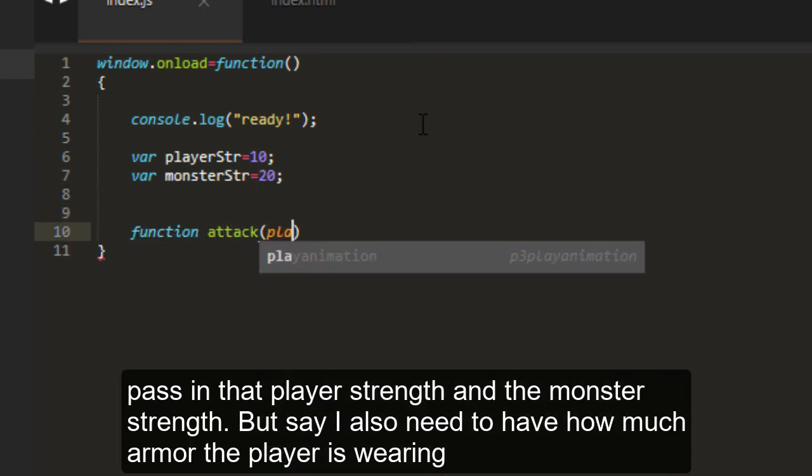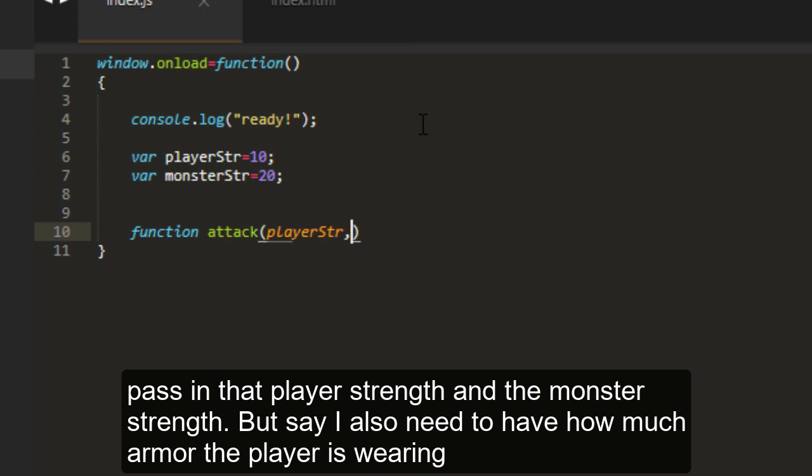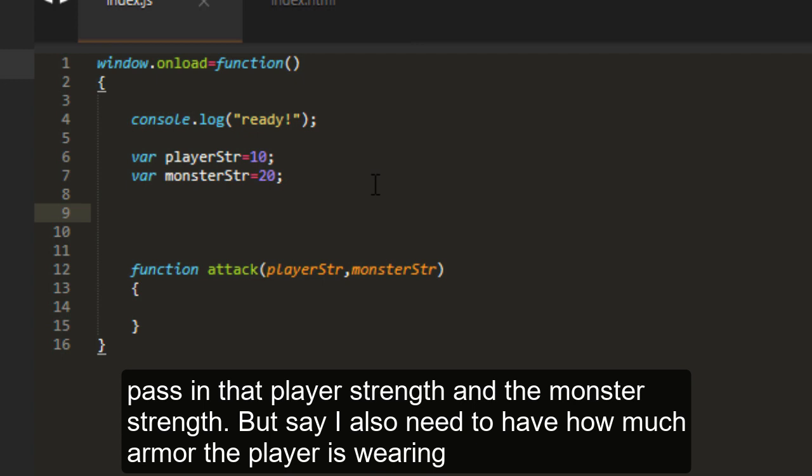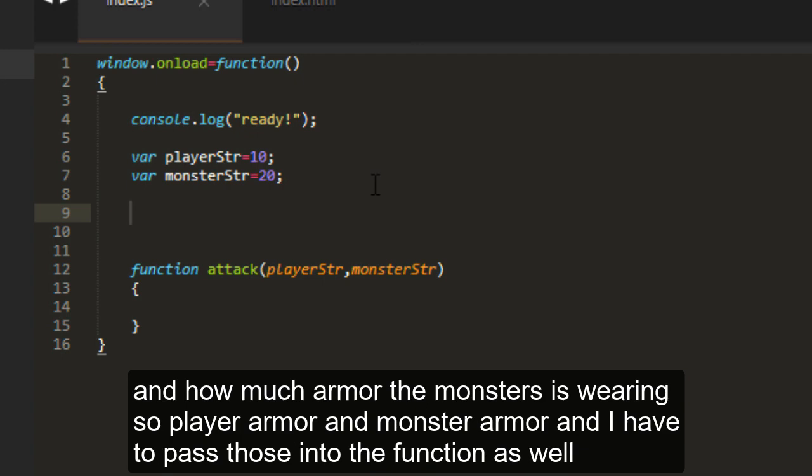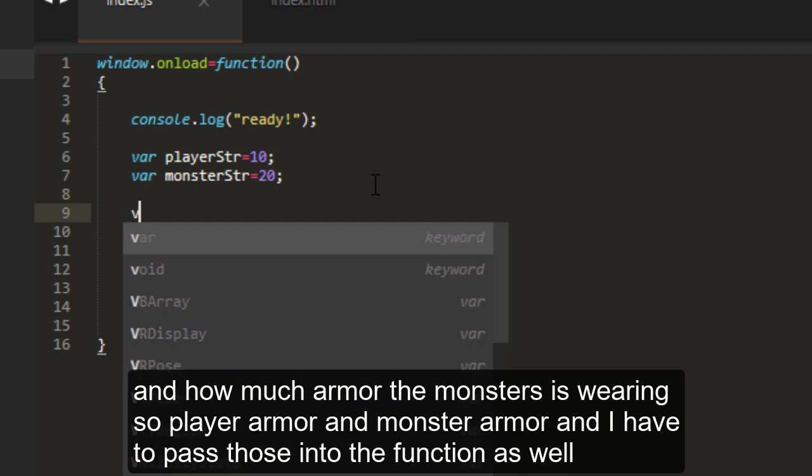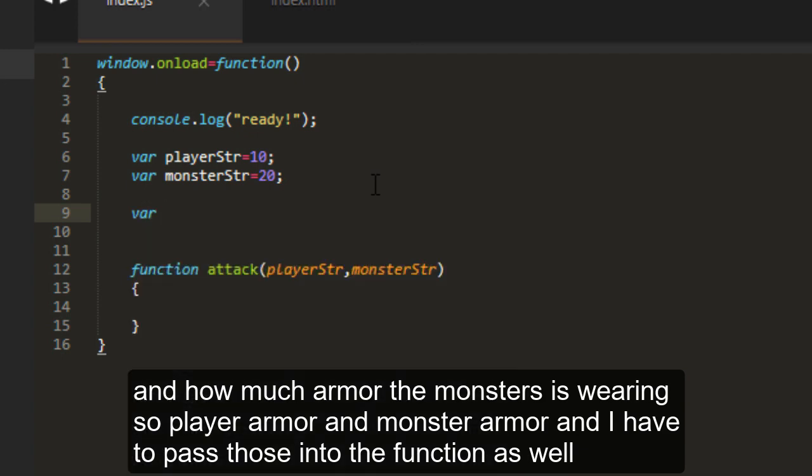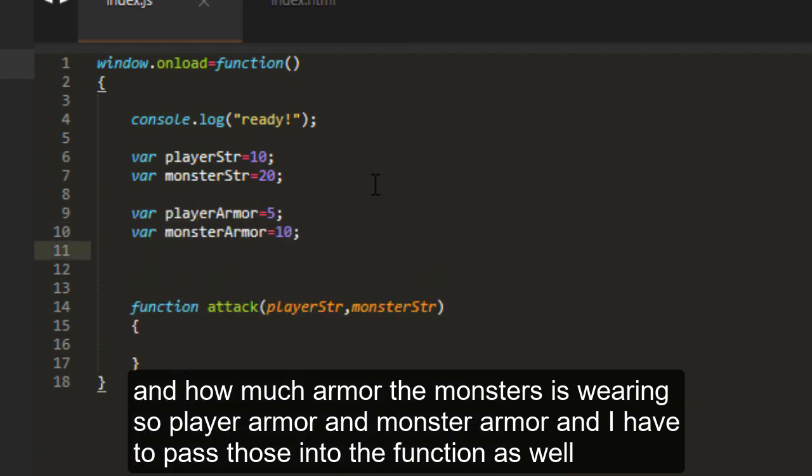But say I also need to have how much armor the player is wearing and how much armor the monster is wearing. So player armor and monster armor. Then I have to pass those into the function as well.